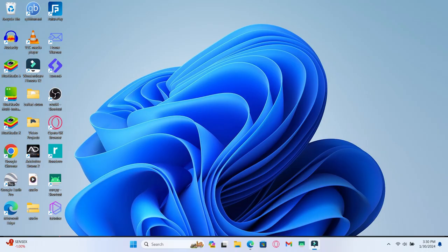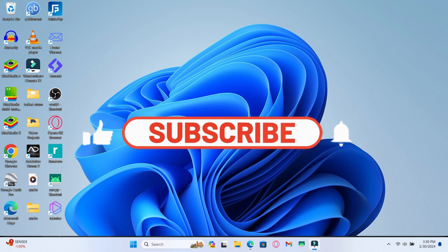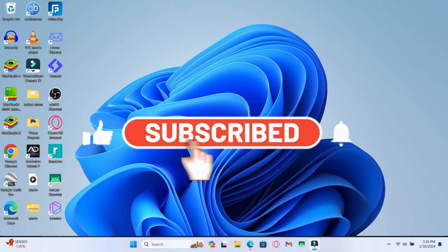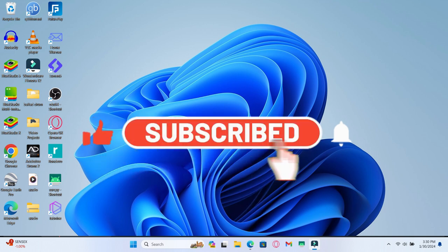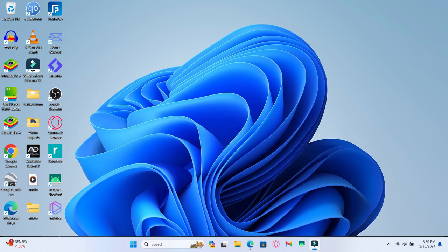If you find this video helpful, make sure you hit that like button and subscribe to our channel if you haven't done so already. Also ring that notification bell to never miss another update from us. Thank you for watching and I will see you again in the next video.